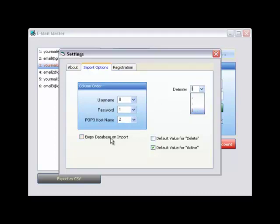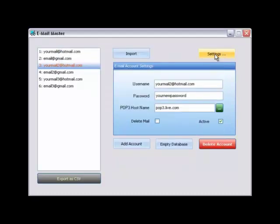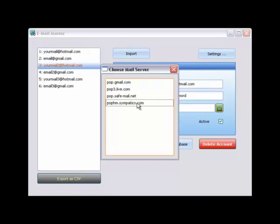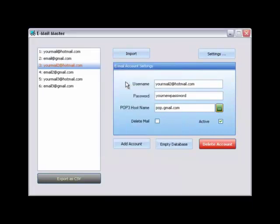By clicking the default value for delete checkboxes, all of your imported accounts will be flagged to be deleted after Email Master downloads the mails. You can manually choose your mail client server via the pop-up menu as seen here.